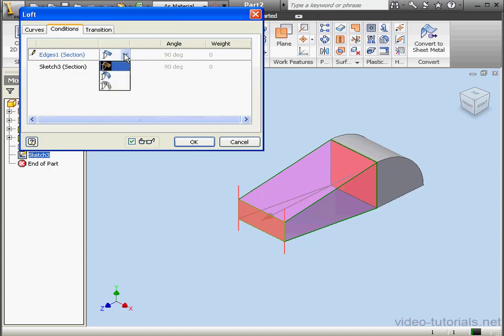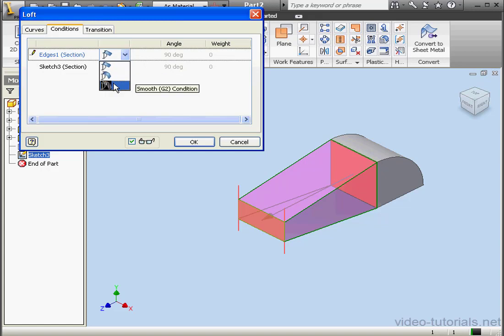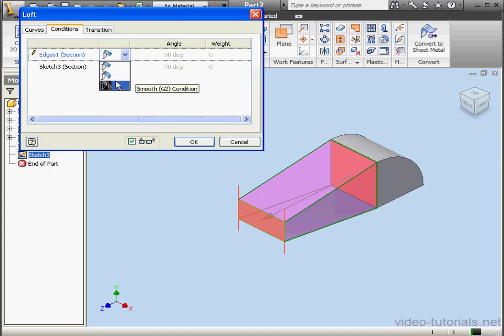There's two more available condition options. We can choose a Tangent condition or a Smooth condition, also known as G1 and G2 Continuity, respectively.